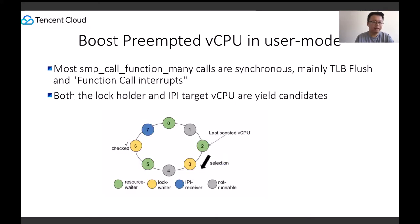There is another preemption problem called lock holder preemption. It arises when a lock holder running on a vCPU is preempted by the hypervisor, forcing other lock waiters running on other vCPUs from the same VM to perform useless spinning, wasting CPU cycles.